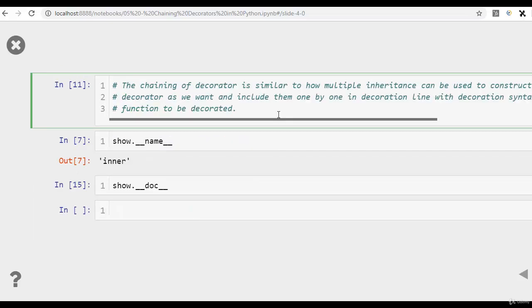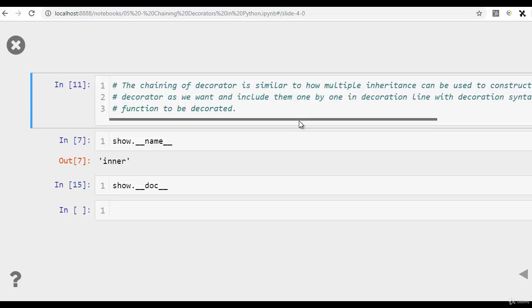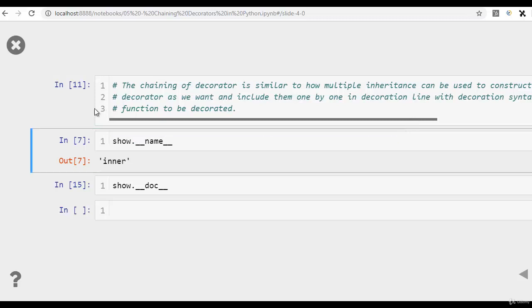Chaining of decorators is similar to multiple inheritance. In multiple inheritance, the function takes in attributes or gets inherited attributes from multiple parent classes. Here, a function can get multiple statements from multiple decorators. So how do we do it? We just include them one by one in decoration line with decoration syntax and the function to be decorated.